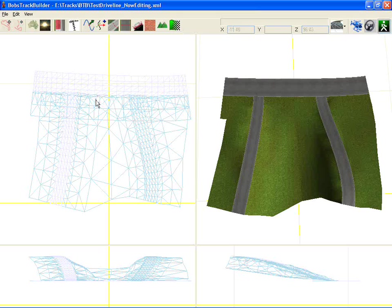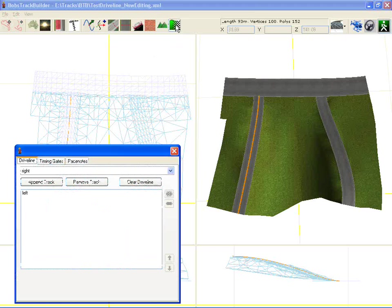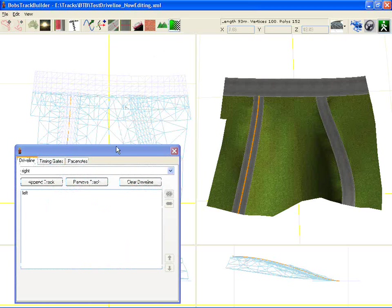In this demonstration of Bob's Track Builder I'm going to show you the latest features. It's still a work in progress, but it's about the drive line and starting positions and timing gates and pace notes.